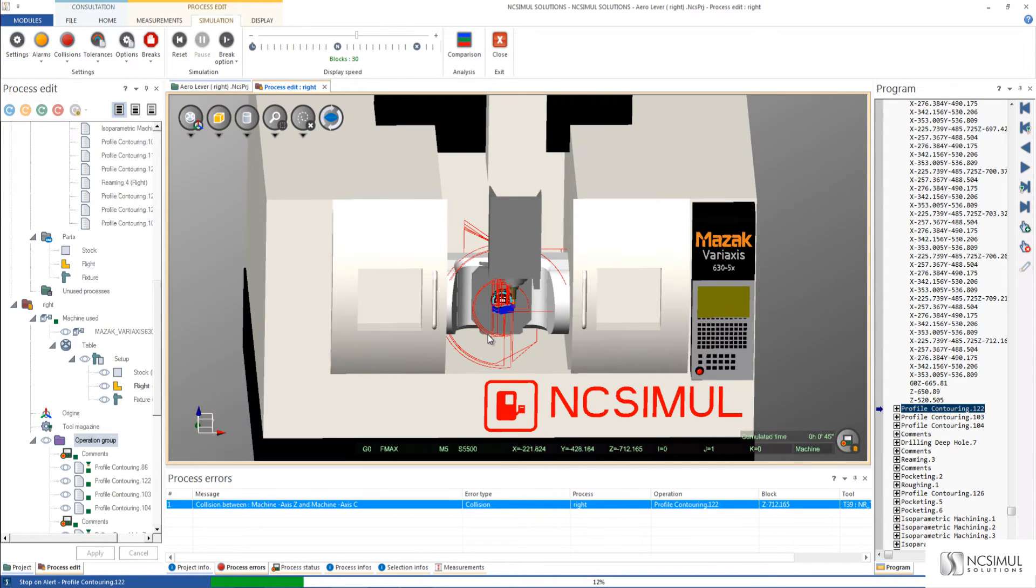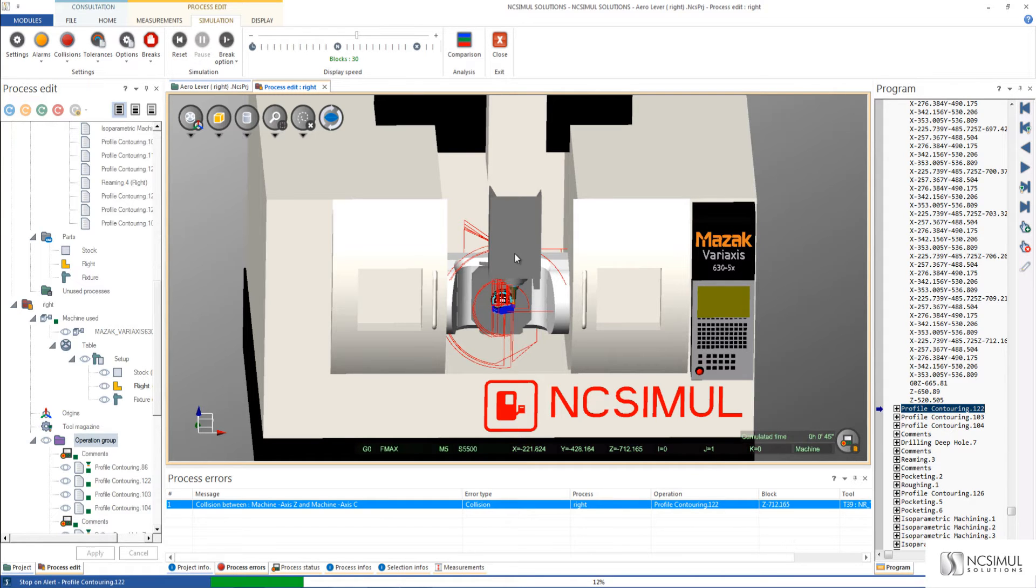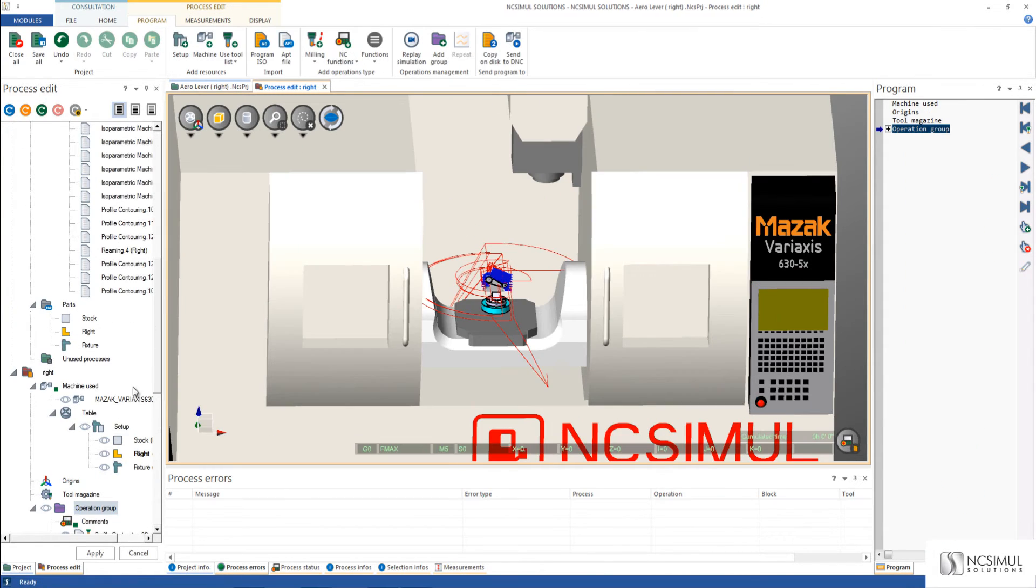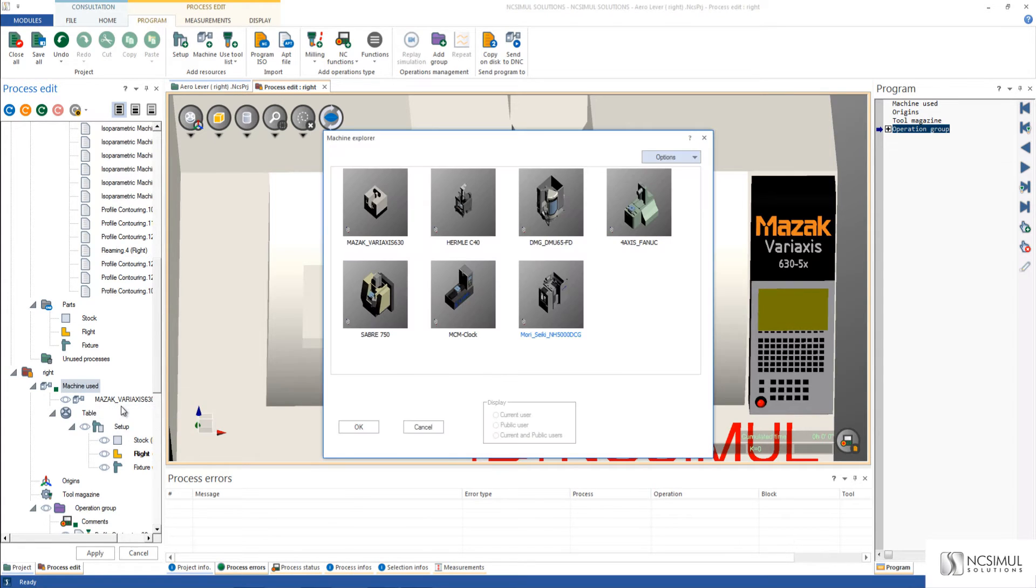Since this machine is not appropriate for this project I can simply go back and replace the machine with one with a better clearance value of the z-axis. I'll exit my simulation, go to machine used, and replace machine. Here I'm going to select a Hermli C40 with a Heidenheim controller.